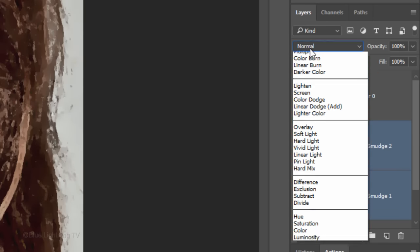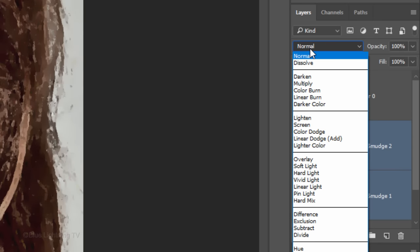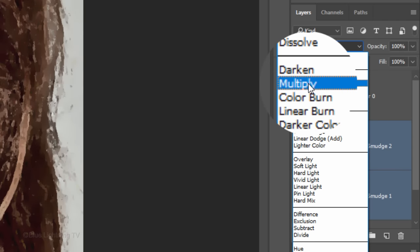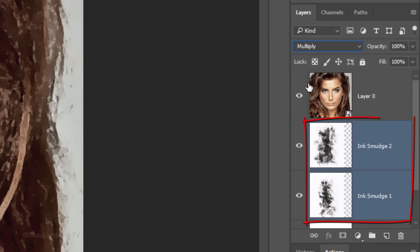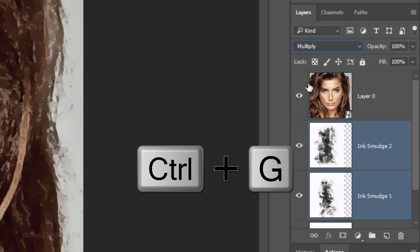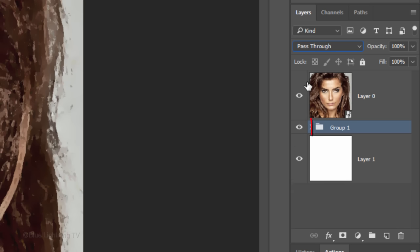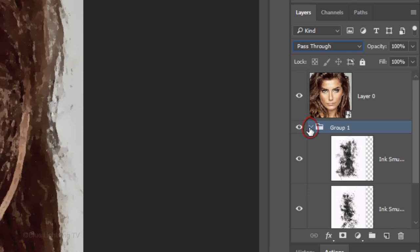Change the Blend Mode of the textures to Multiply. We'll place them into a folder by pressing Ctrl or Cmd-G. Open the folder and make the top layer active.